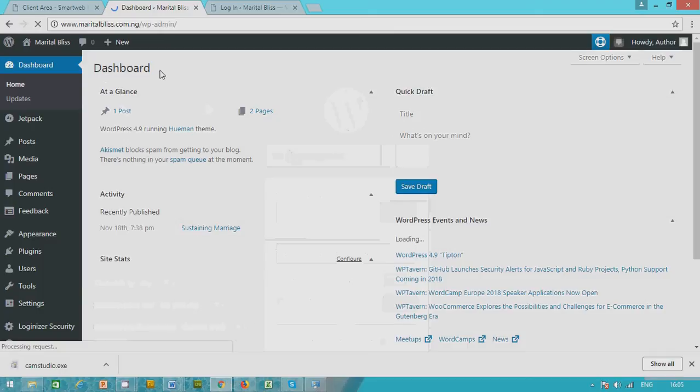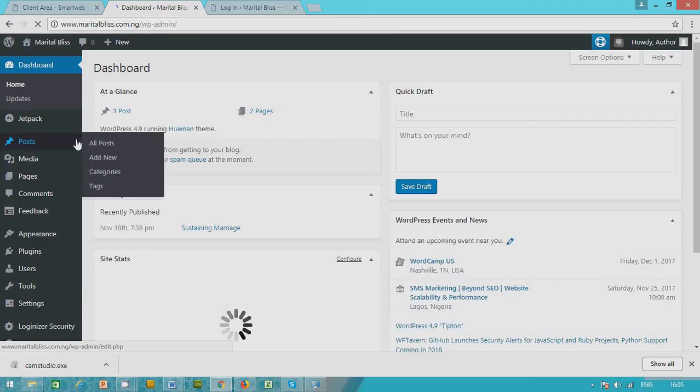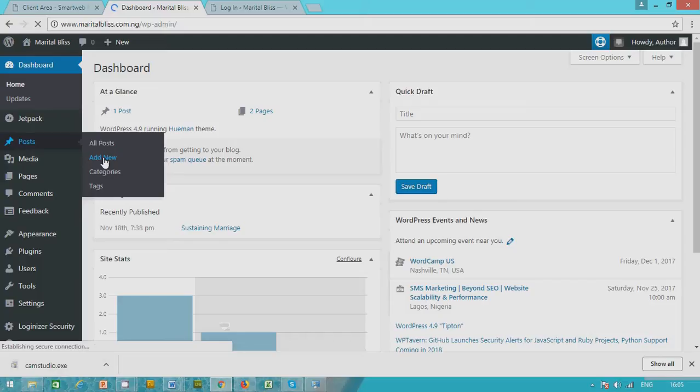Okay, you're now in your dashboard. While on your dashboard, just go to Post, choose Add Post.